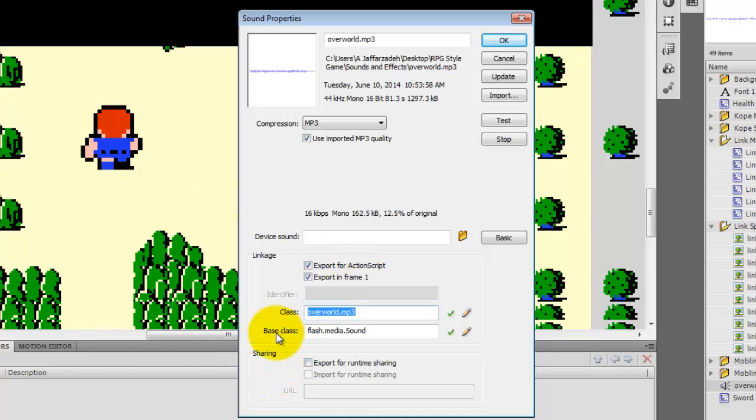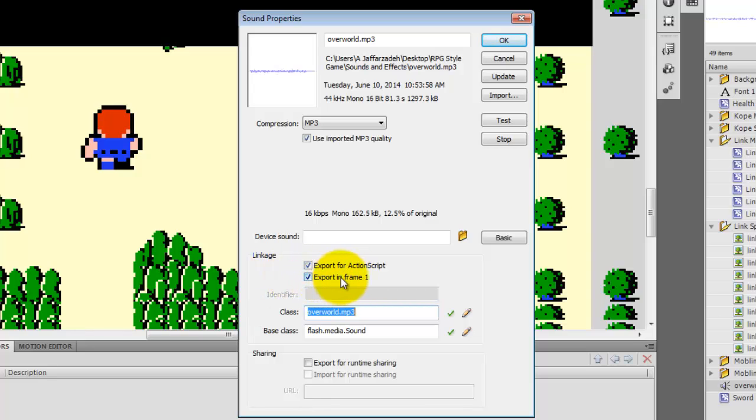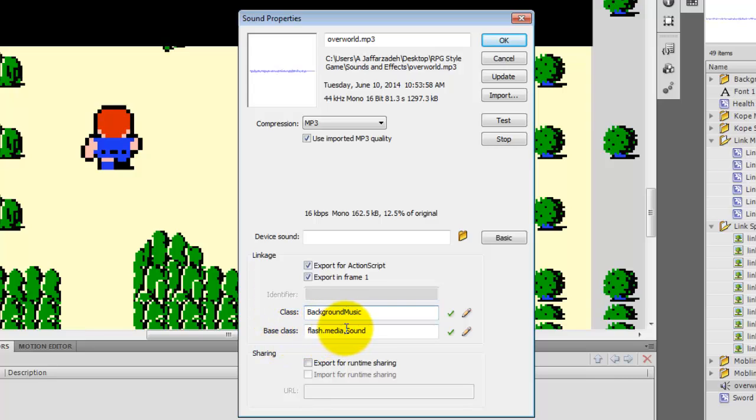Two, I need to make sure that the base class is set to Flash.media.sound. That's the class we're going to be using to work with our sound file. Now it should appear automatically, but if it doesn't, you need to type it in. You also want to make sure that Export in Frame 1 is checked. It should be checked by default, but just double-check that. So once you've done that, we have checked on the Export for ActionScript, Export in Frame 1, and that you have the class Flash.media.sound. We're good to go. We just have to name our class. So I'm going to call this class BackgroundMusic.